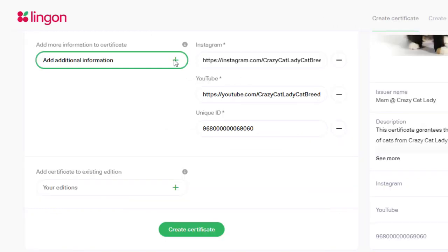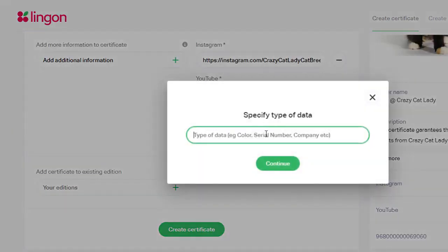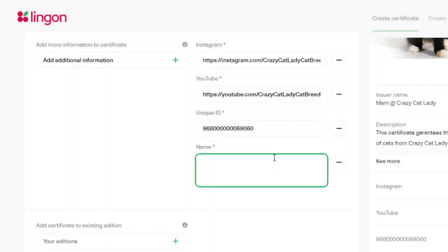To do this, click additional data. Enter the type of data you want to add, in this case name, and click continue.